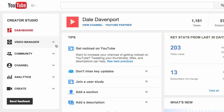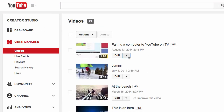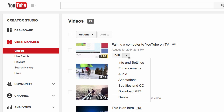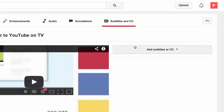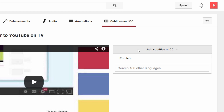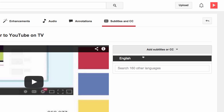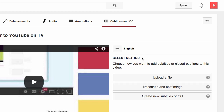To get started, navigate to Video Manager. Click next to the video you want to caption and select Subtitles and CC from the drop-down menu. Now select the language of the caption you would like to add. It must be the same language as your video.